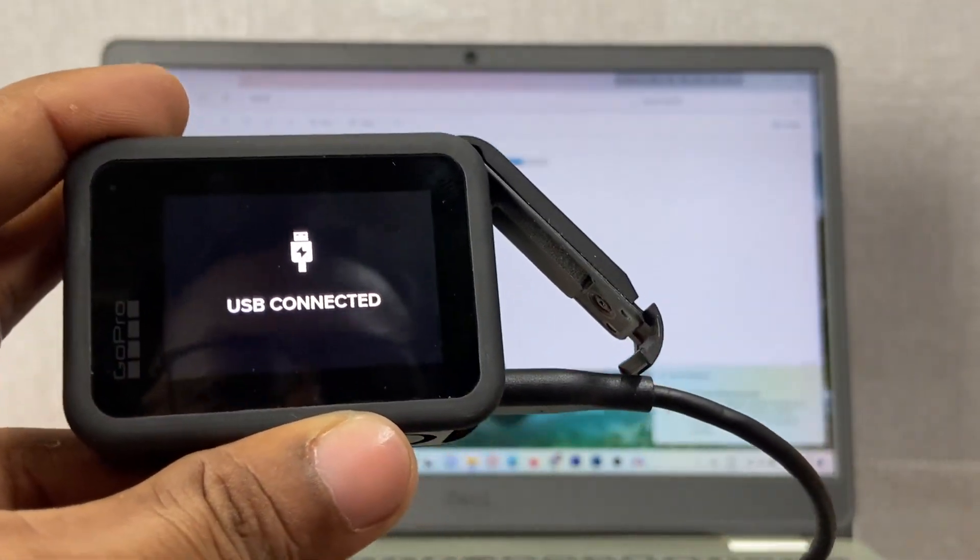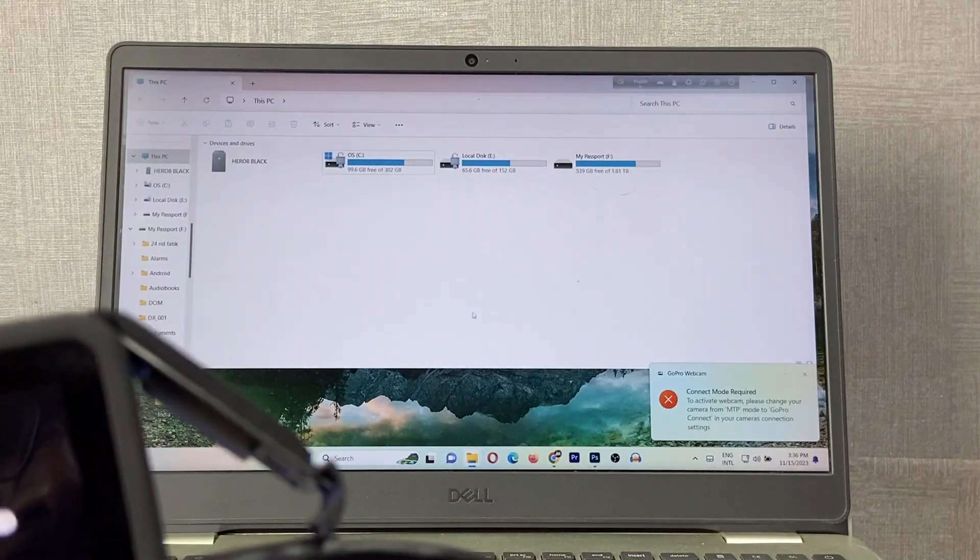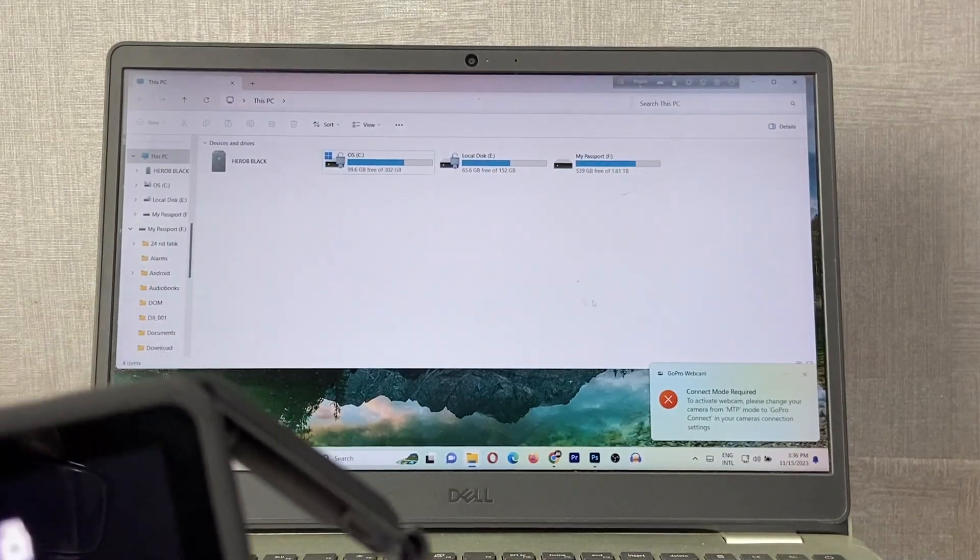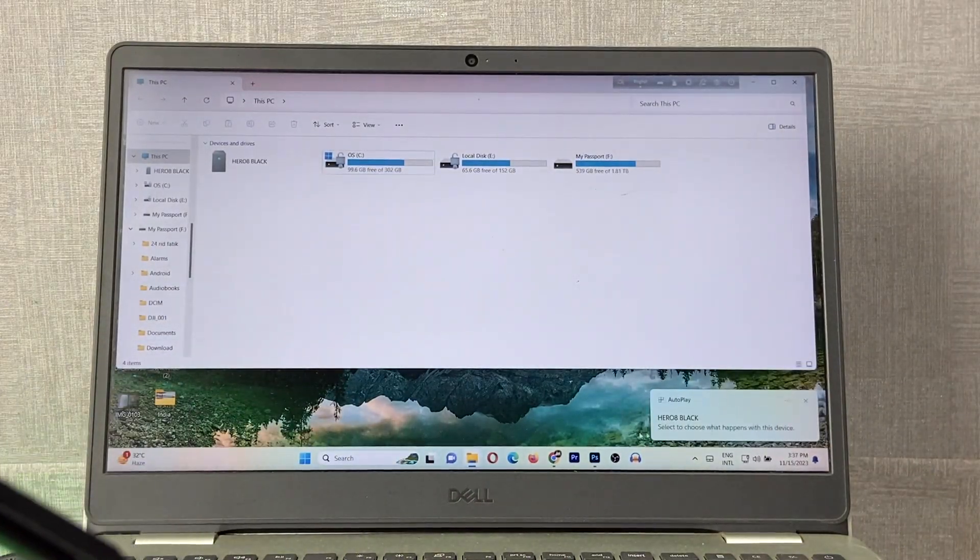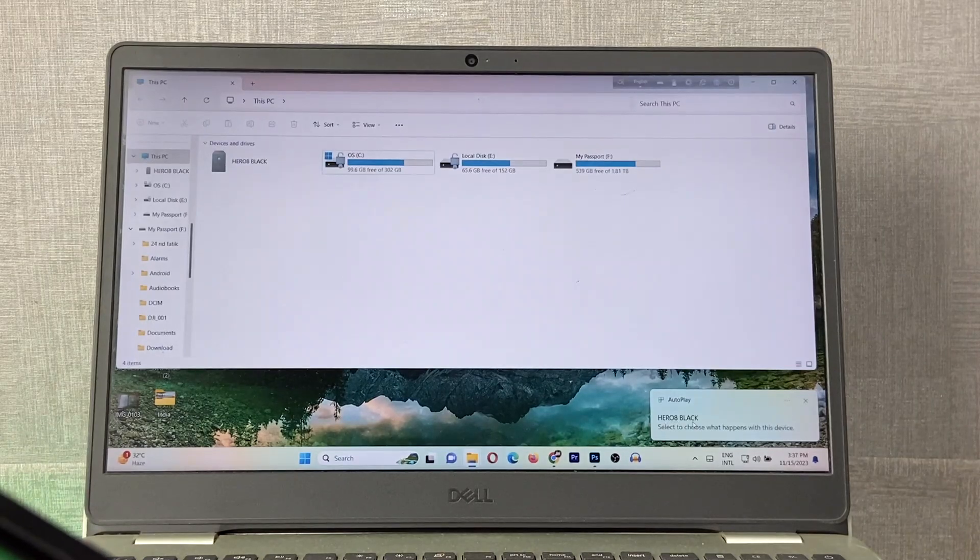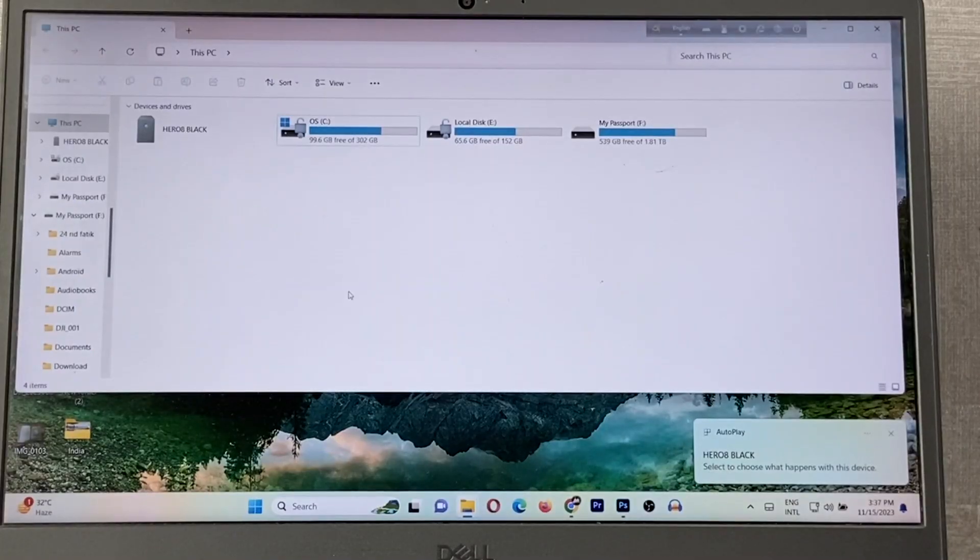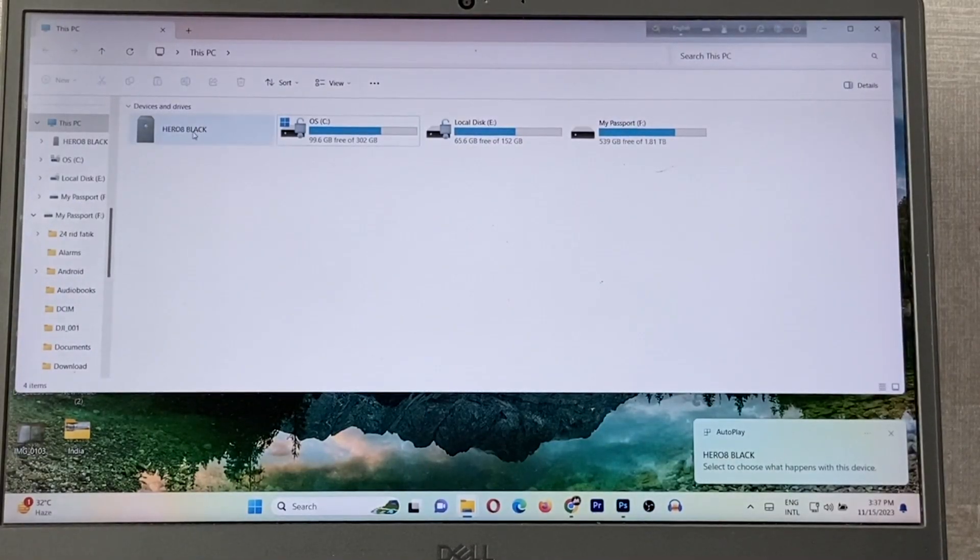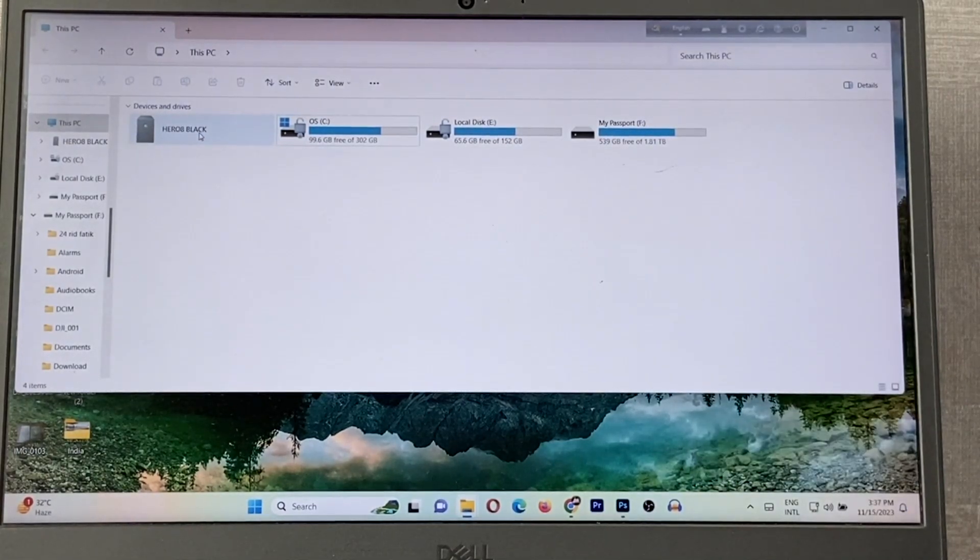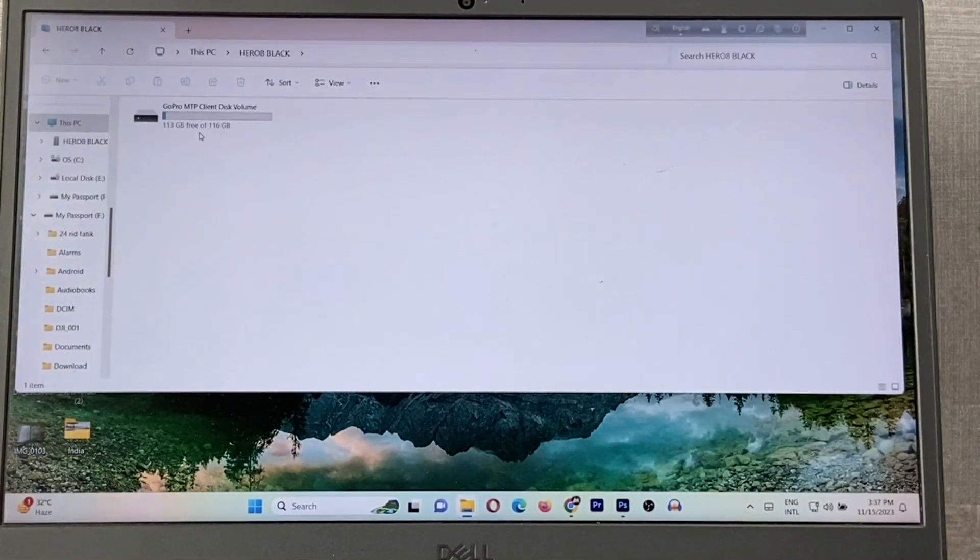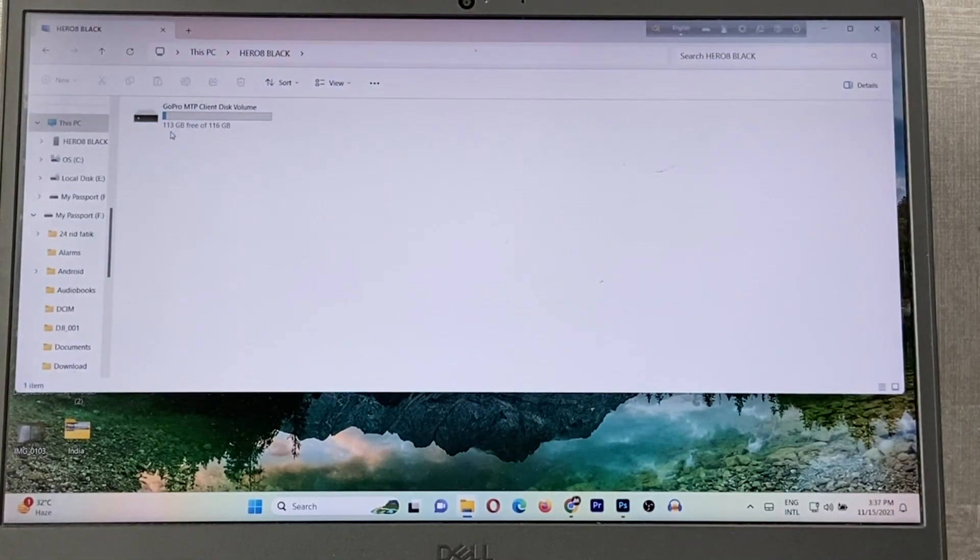As you can see, a pop-up notification appears on my Windows laptop: Hero 8 Black detected. You can see there's also an option showing here: Hero 8 Black. Double-click to open, and as you can see, this is the memory space.